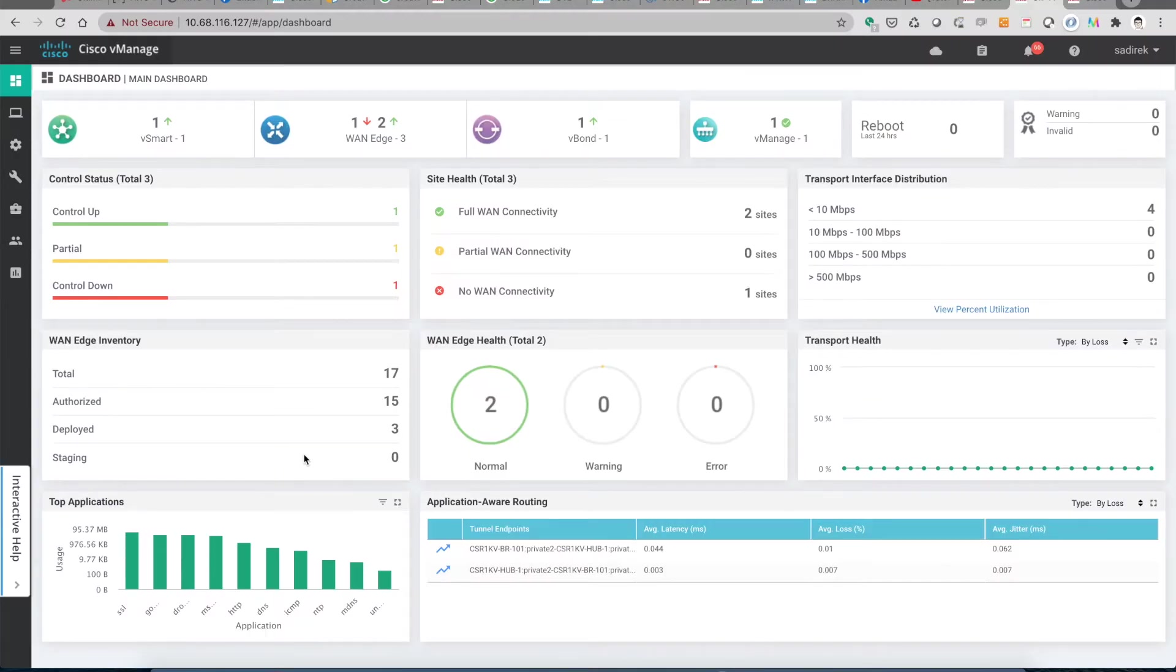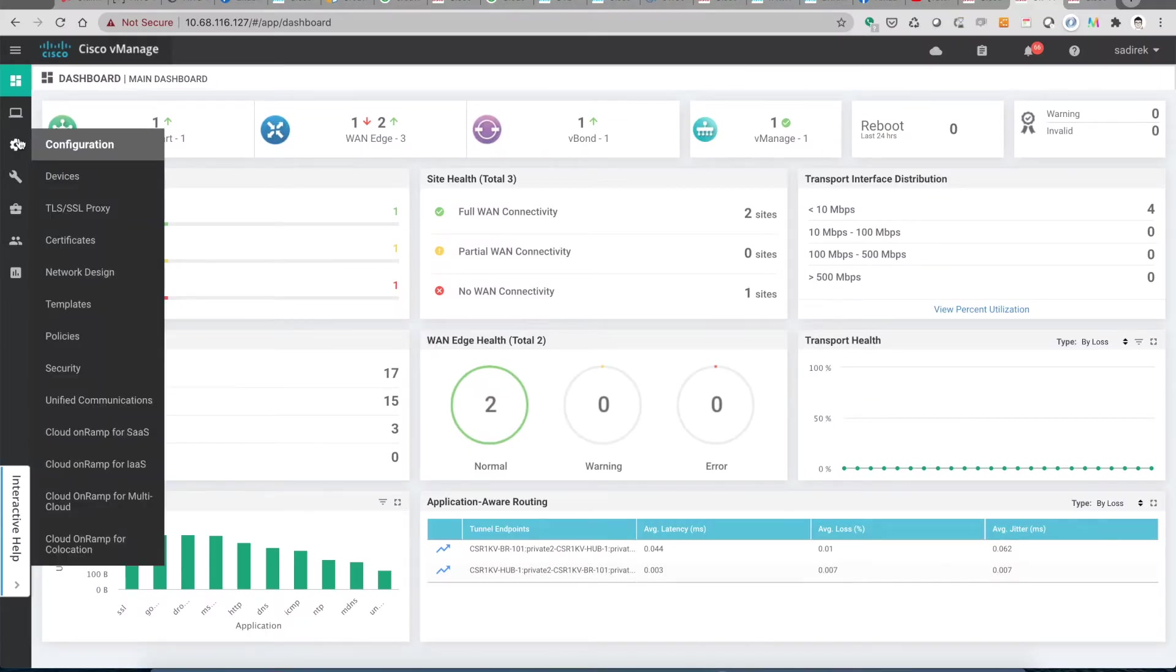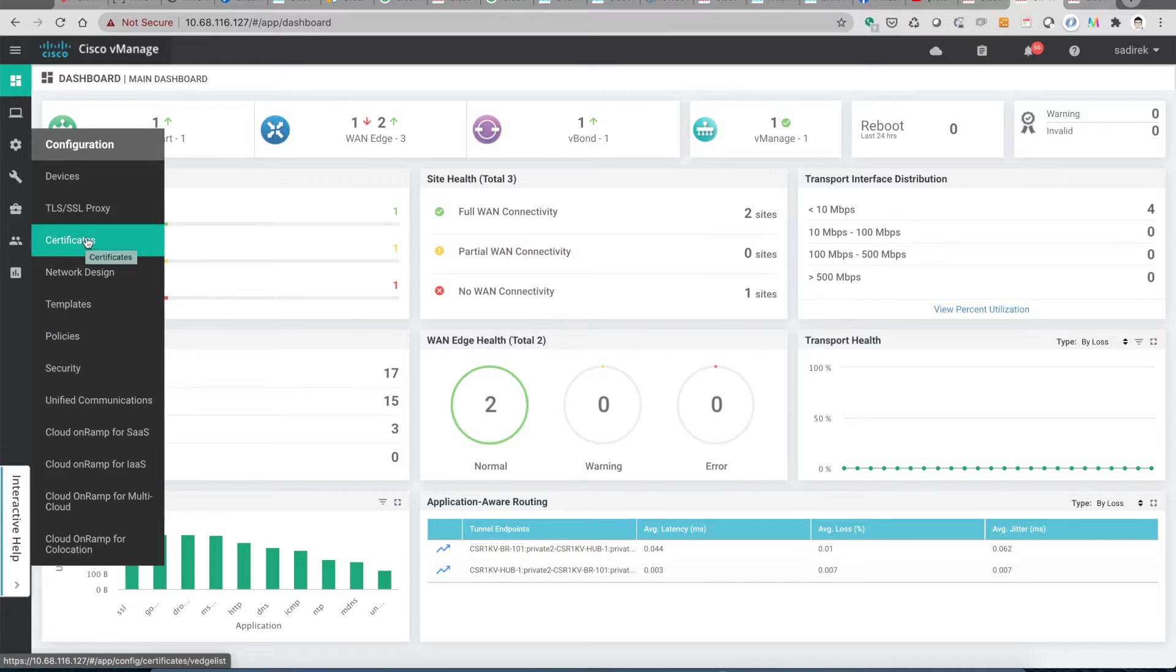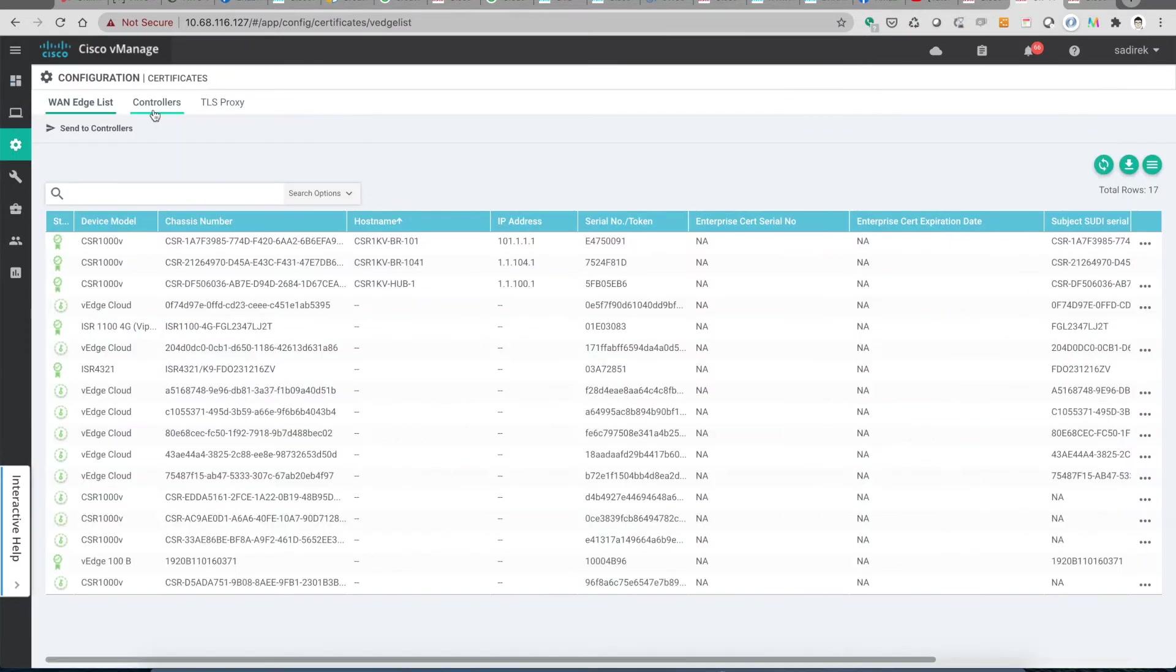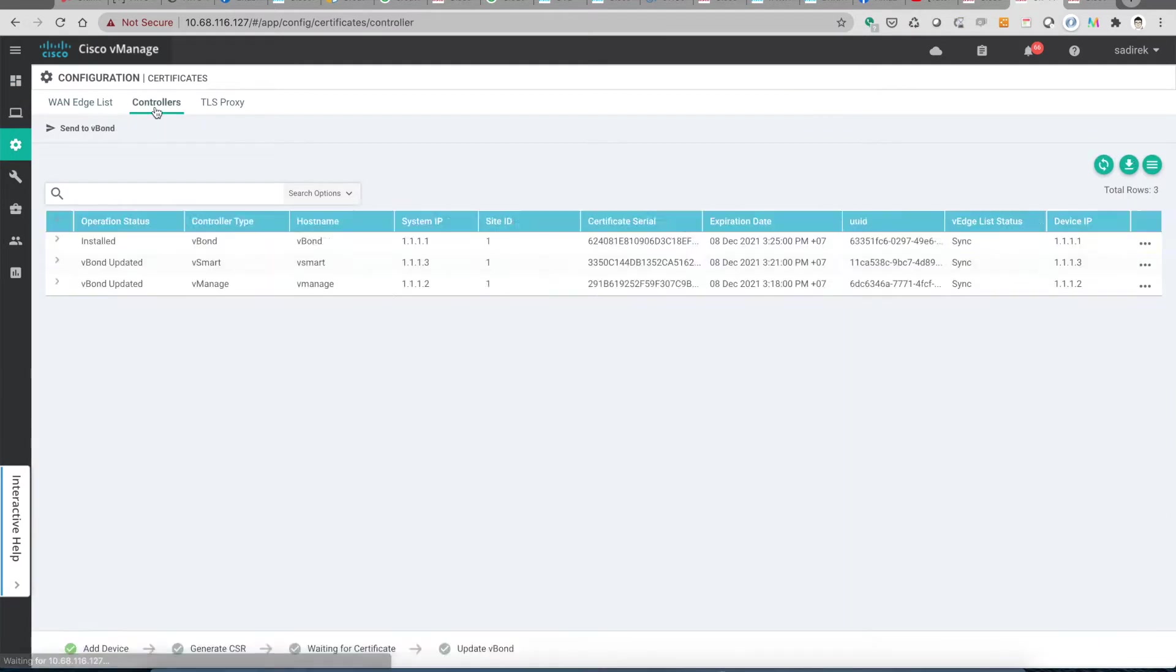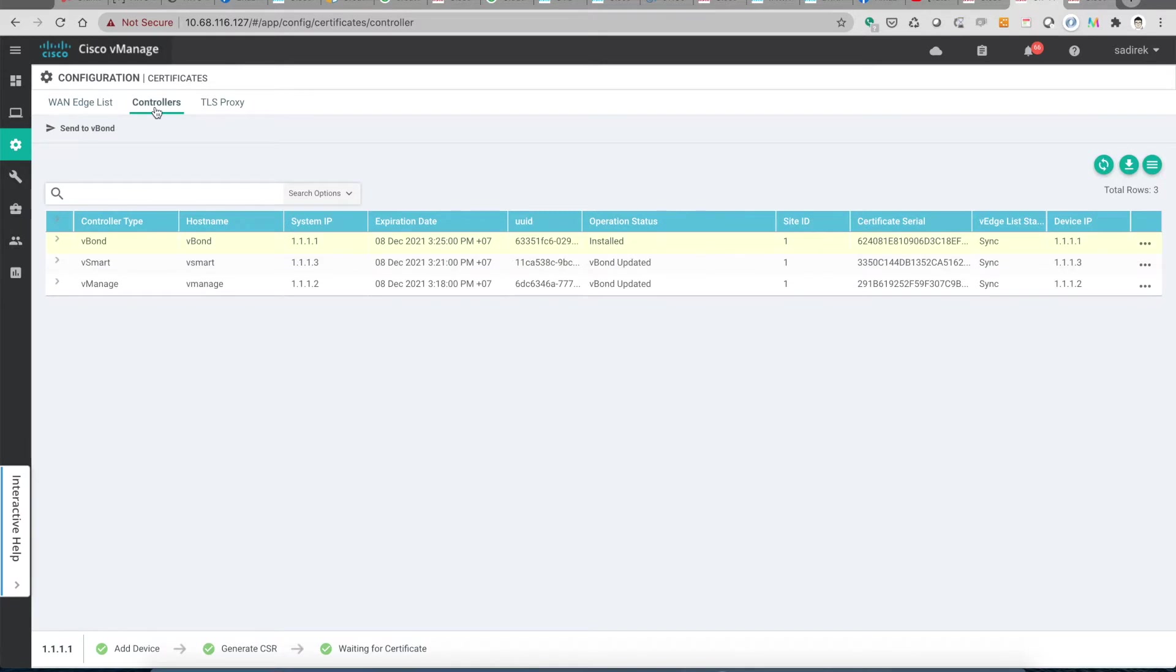In this video we're going to show you how to renew the controller certificates. Let's go to the configuration certificates and click on the controllers tab. Then we can see the expiration date of each of the components of the controllers. In this video we show you the expiration date of the controllers certificates are December 8, 2021.